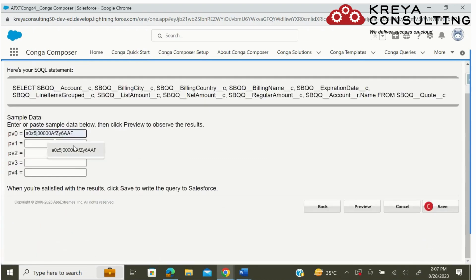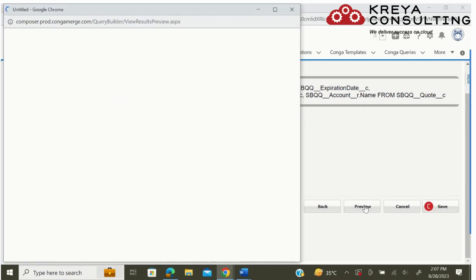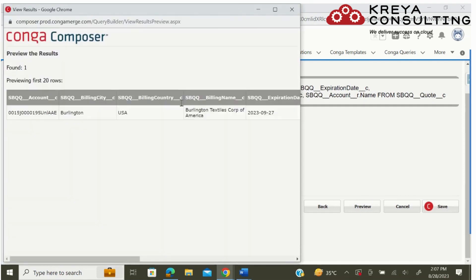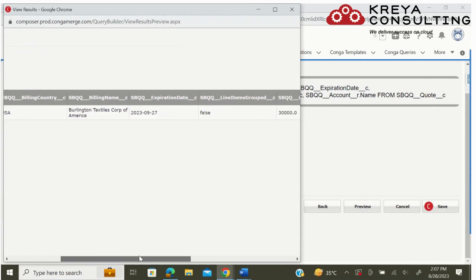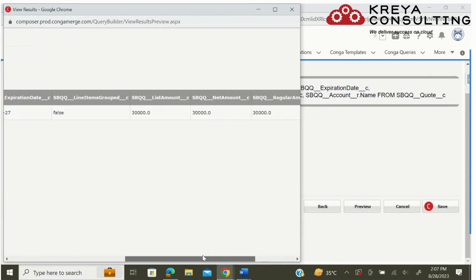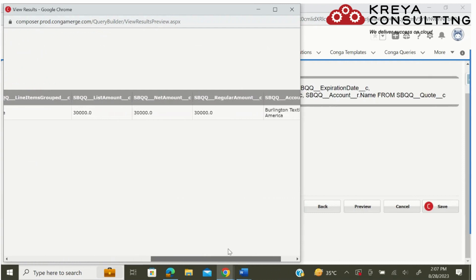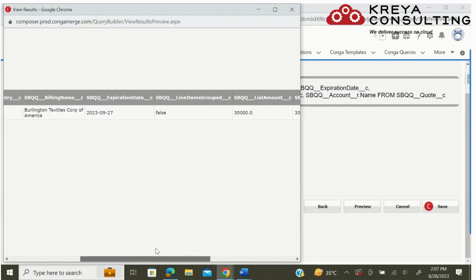Now it will ask for a sample data. Here I am testing the record ID of my quote to check if my query is working properly or not. Here I can see that it has fetched all the information from that particular quote.